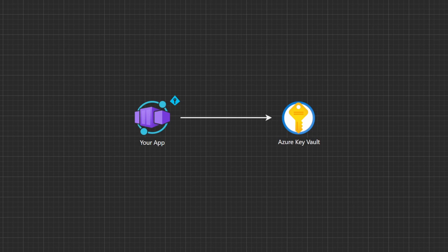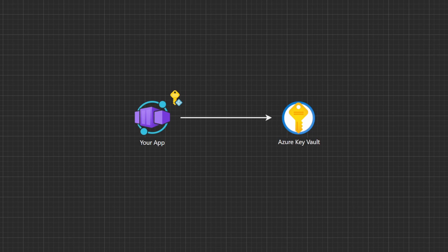And this is where managed identity is helpful. Instead of having this credential in each of your container apps, what you can do is create an Azure managed identity resource, attach that identity to your app, and your application magically has the credentials to talk to that PaaS service.